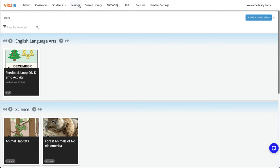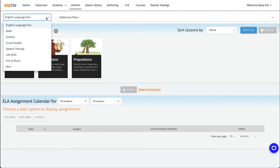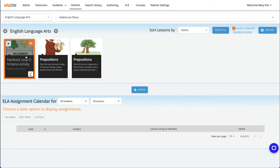You'll assign your custom student response lesson with the feedback loop on just like you would any other lesson. Go to your lessons tab on the top menu bar. Be sure to use the subject drop down for the subject area you selected for the lesson.